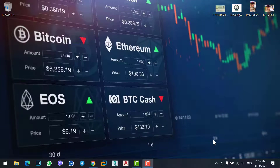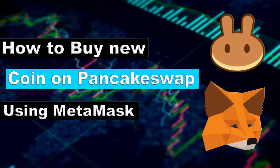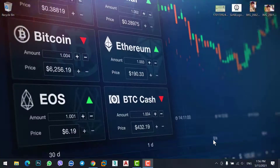Hey, what's up guys, welcome to a new video. In this video we will cover how to buy a new coin on PancakeSwap using MetaMask wallet. Let's get started.